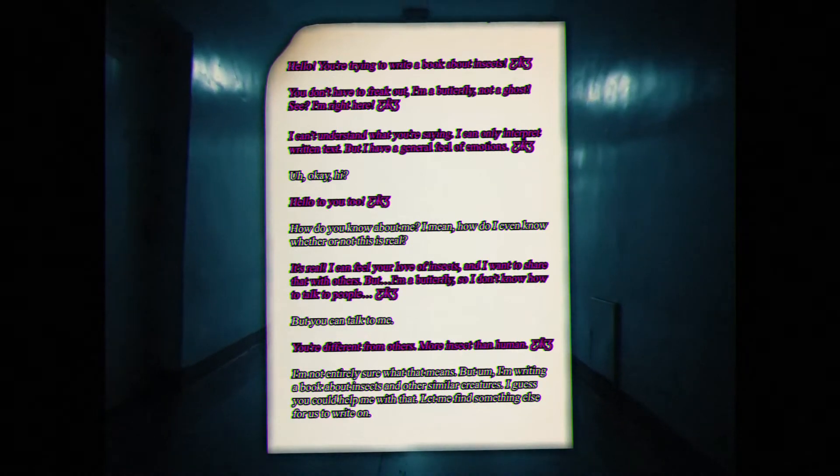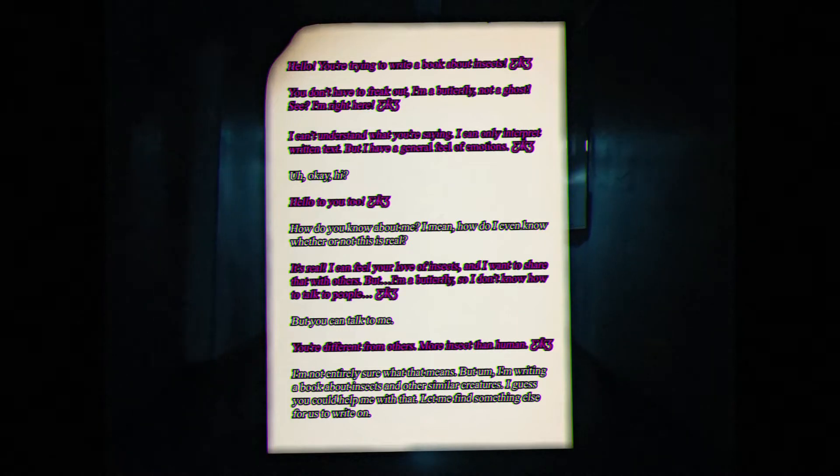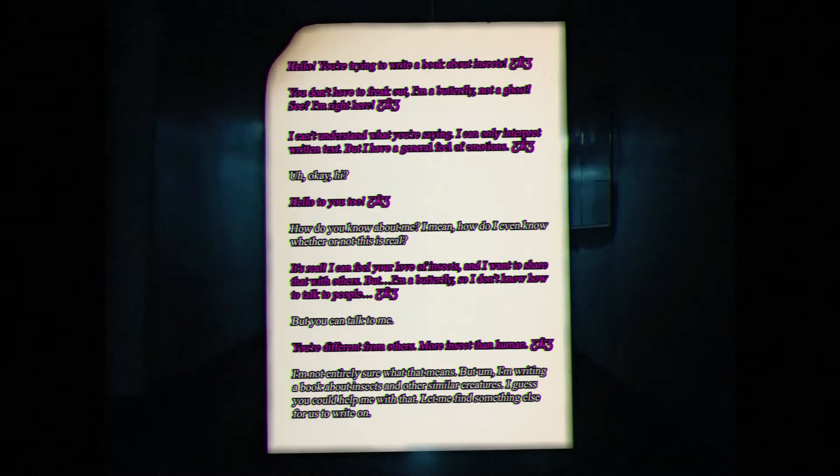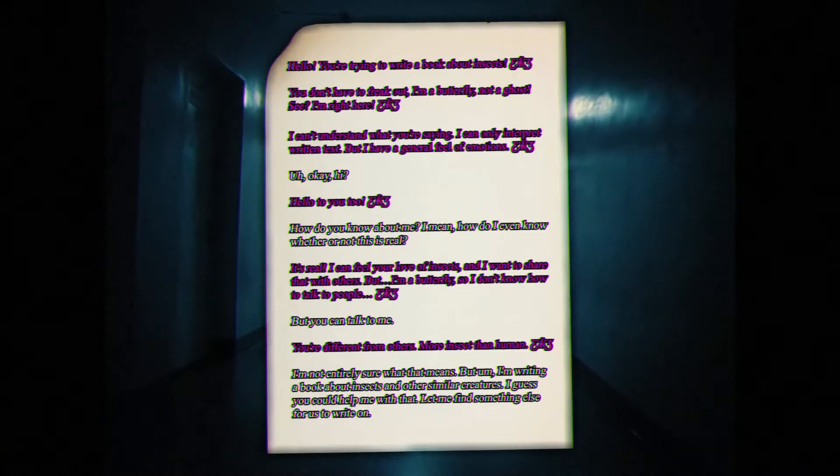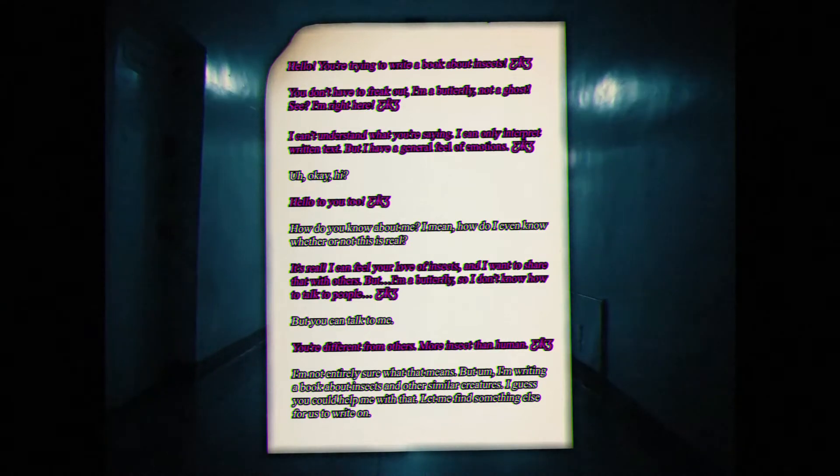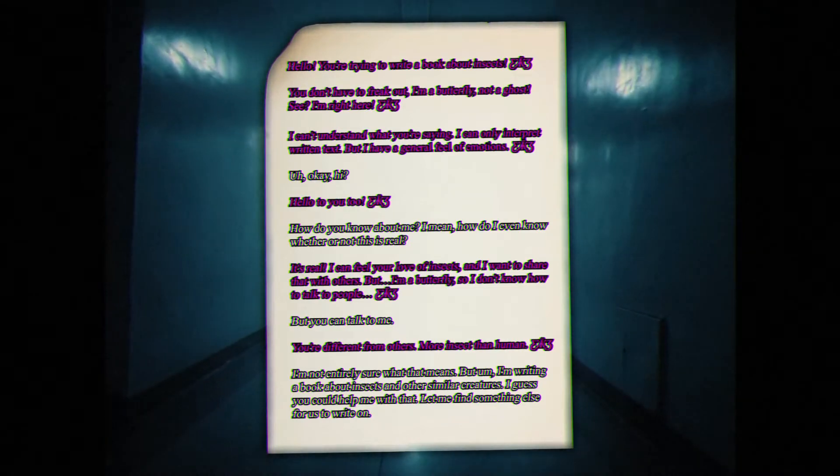Oh, I can't understand what you're saying. I can only interpret written text, but I have a general feel of emotions. Uh, okay. Hi. Hello to you too. How do you know about me? I mean, how do I even know whether or not this is real?